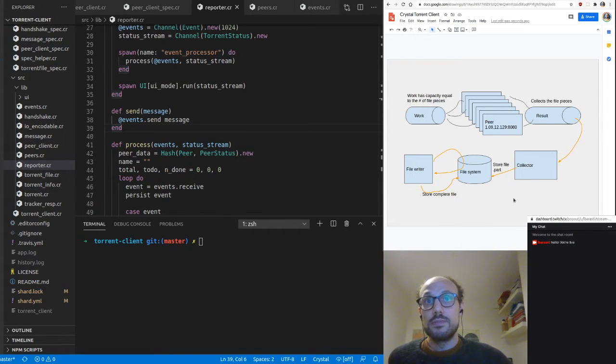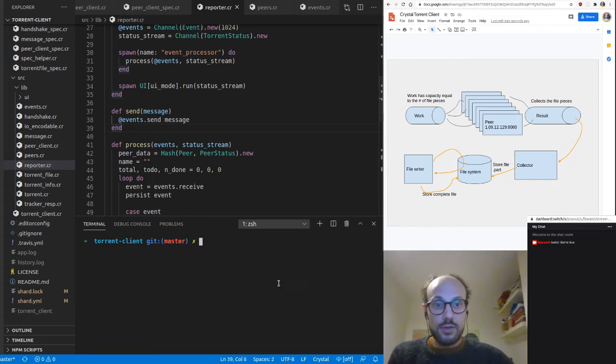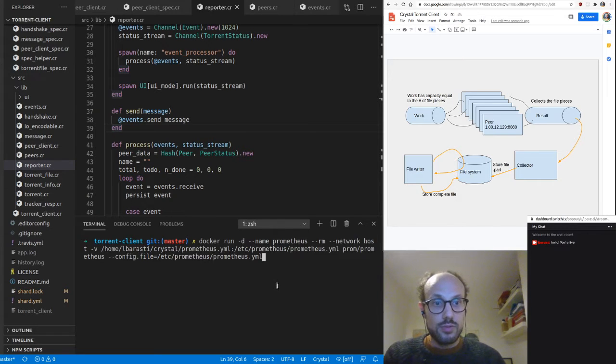Looking at the architecture of this application — the BitTorrent client design — we have a list of pieces that come with a torrent file. We put all these bits of work into a work queue, then we have a number of peers spawned as fibers that take care of each piece of work. They publish results through another queue, and a collector puts everything together and stores the full file to the filesystem.